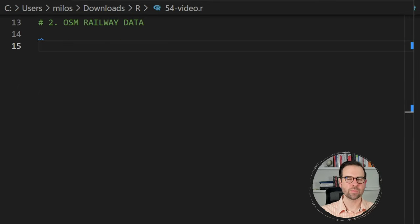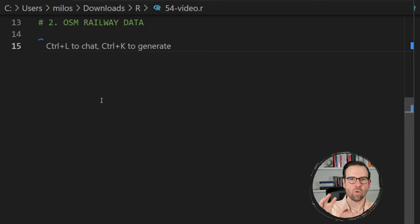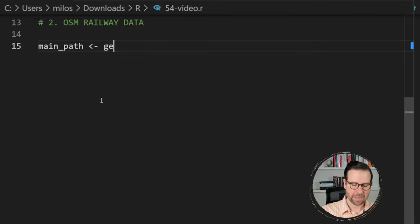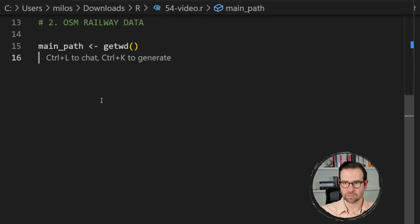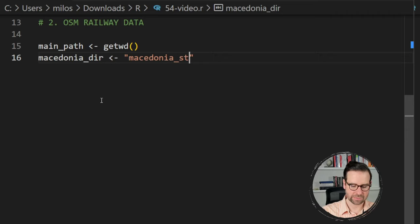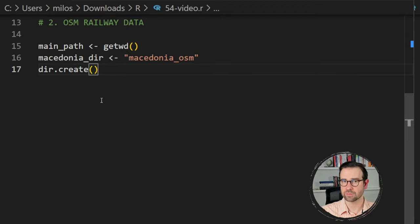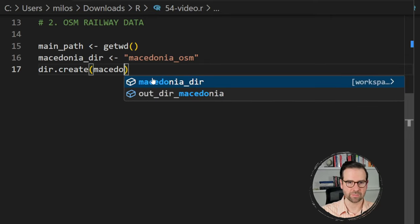In today's tutorial we'll be working with OpenStreetMap data and getting the railways from that website, but before we do that we need to create another folder within our main working directory where we will unzip only those railway files that we need. The first thing I'm going to do is define the main pathway — my current working directory — and then I'm going to create a macedonia directory that I'll use for storing these railway files. I'll call it 'macedonia_osm' and then create the directory using dir.create from base R.